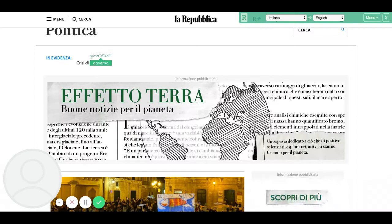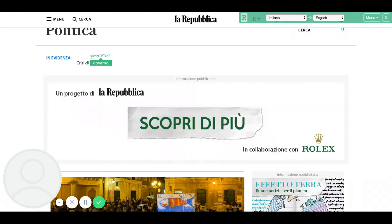I want to share with you one of my very favorite tools for reading in a foreign language, and it's called ReadLang.